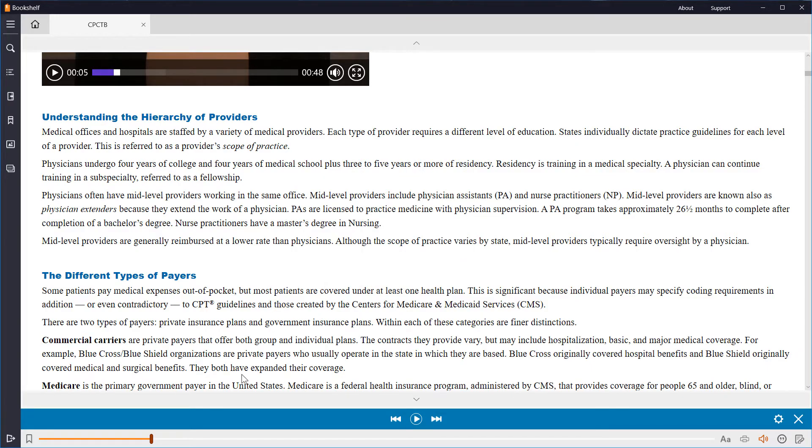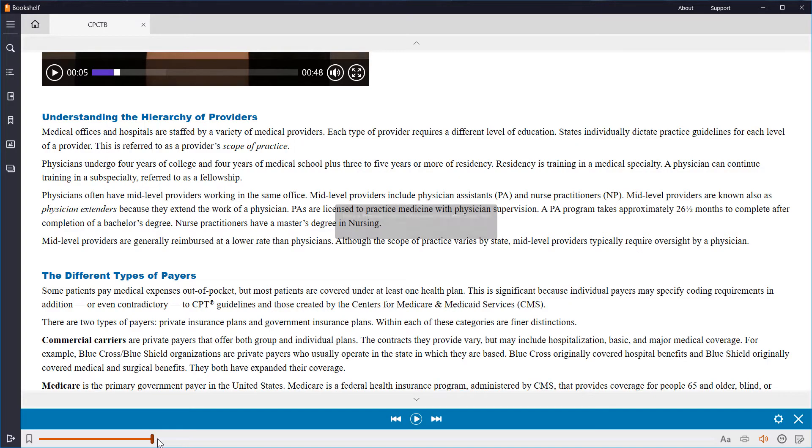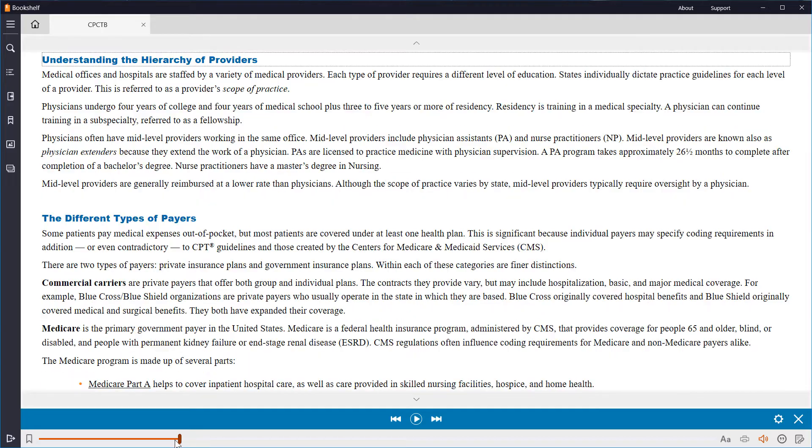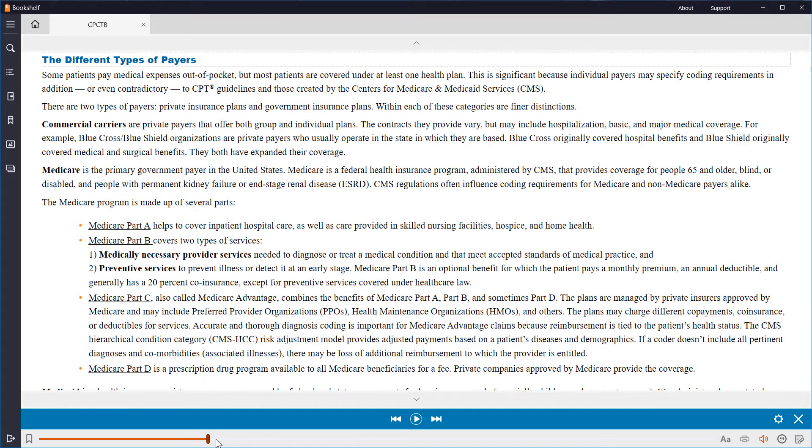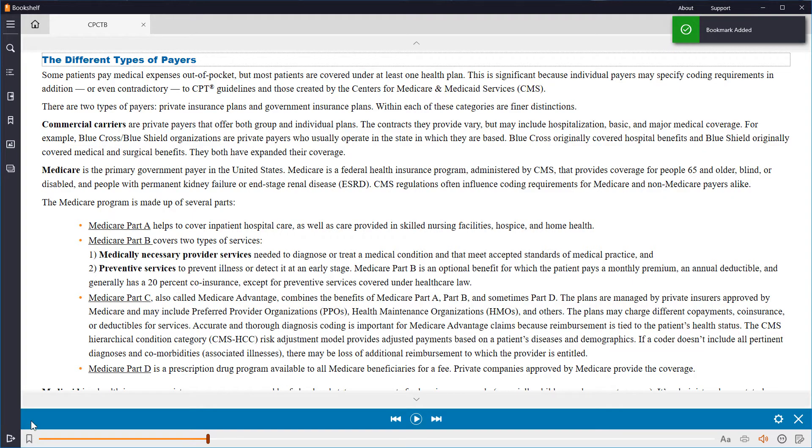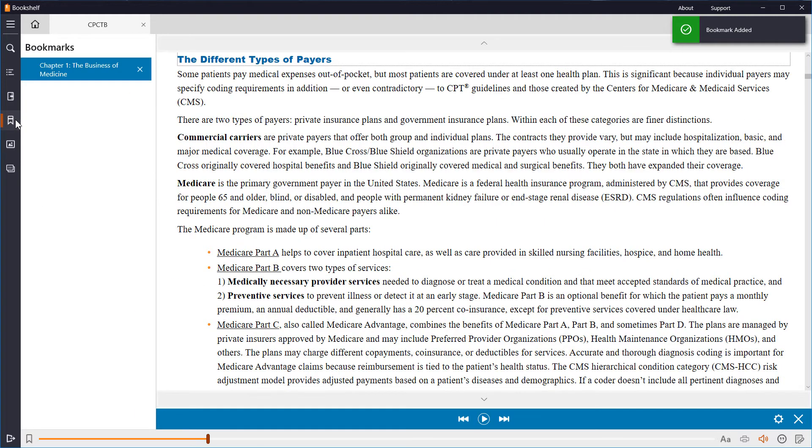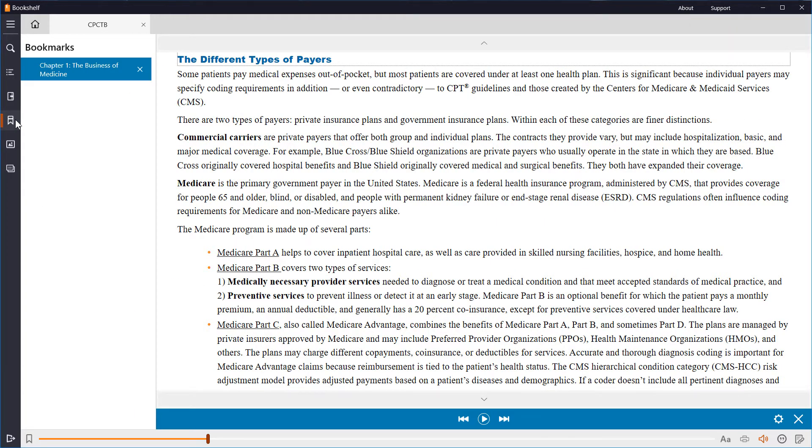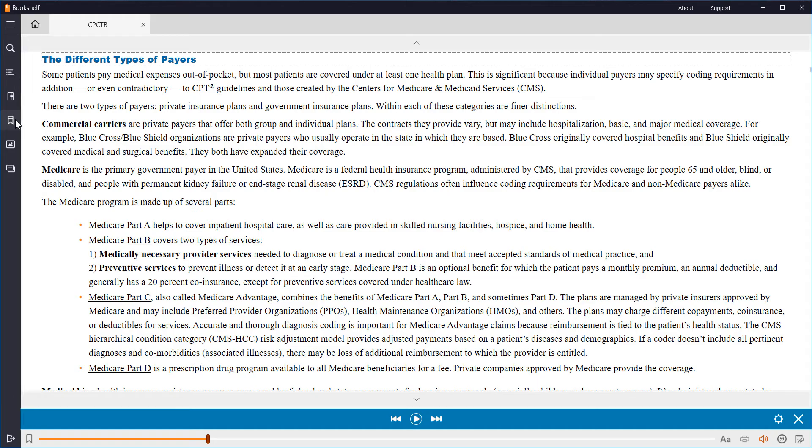The Seek bar will display your progress throughout the book, and you can also use it to navigate to other sections quickly. The Bookmark icon will add a bookmark to the page you're currently viewing. You can see a list of all your bookmarks in the left menu. Clicking on the icon again will hide the menu for easier reading.